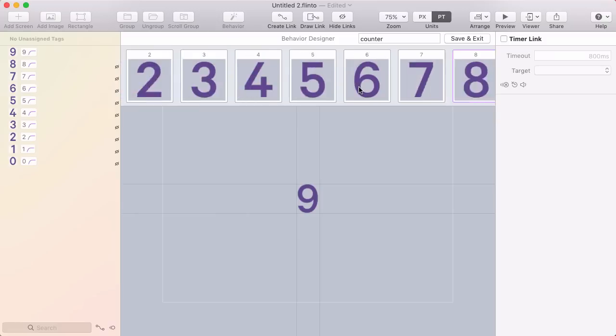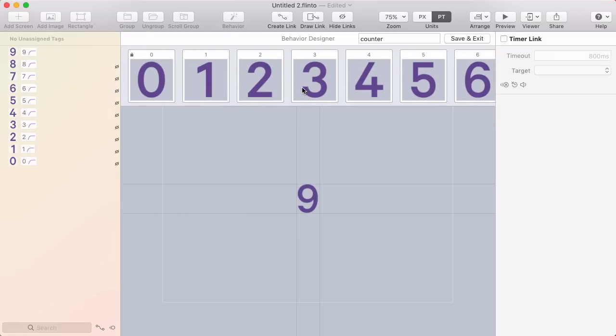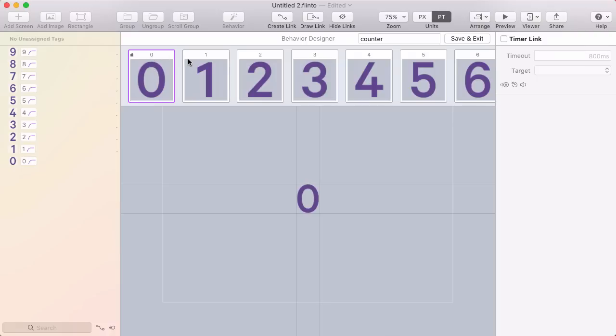I've got one state for each of the numbers now. Next I want to make links between these different states. Because I want this timer to count up automatically, I'm going to use timer links to automatically advance from 0 to 1, 1 to 2, and so on.